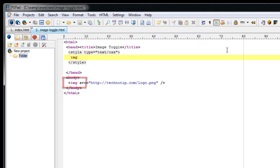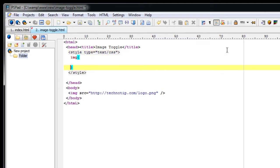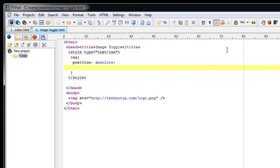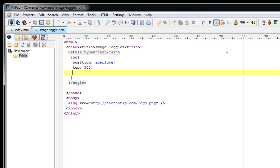Now I will select the image type and apply the positioning of it. I will put absolute positioning. Top maybe 300 and from left 300 too. Let's see how it looks on our browser.